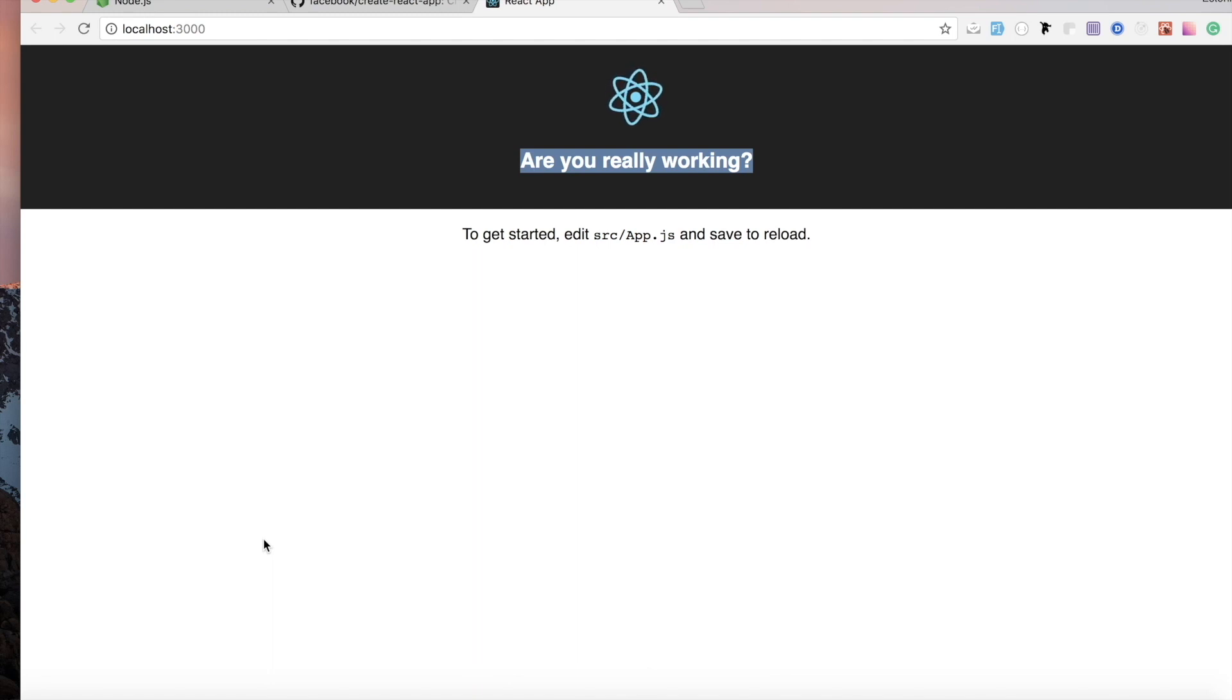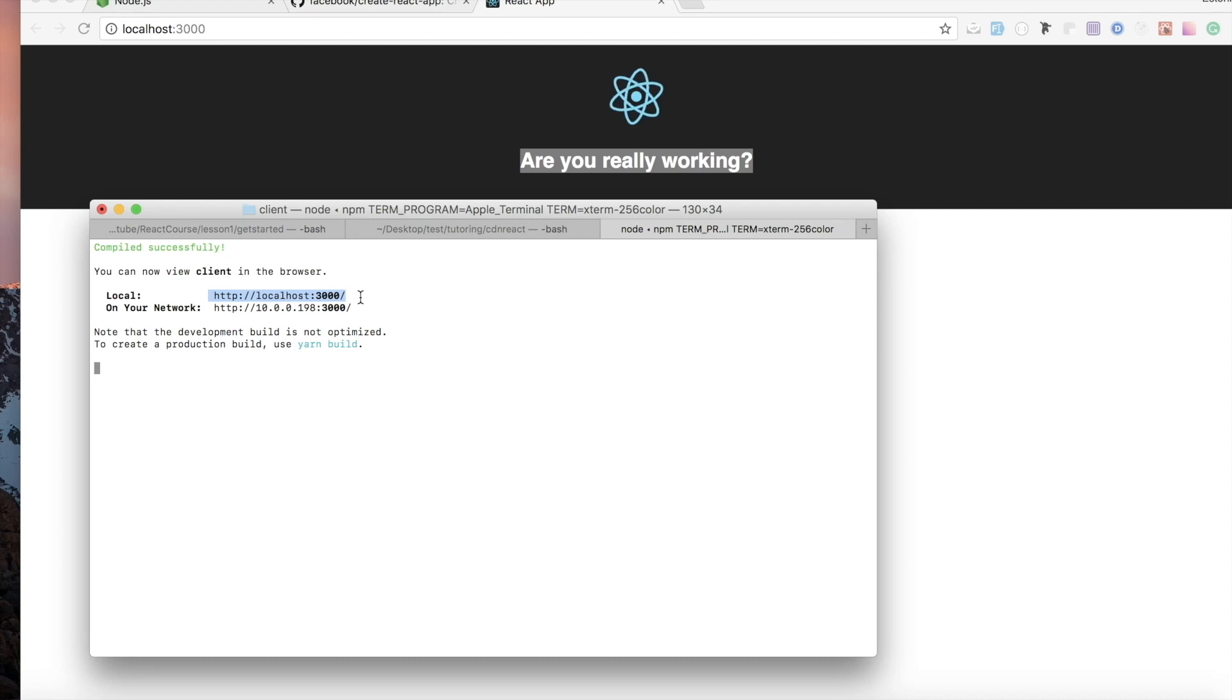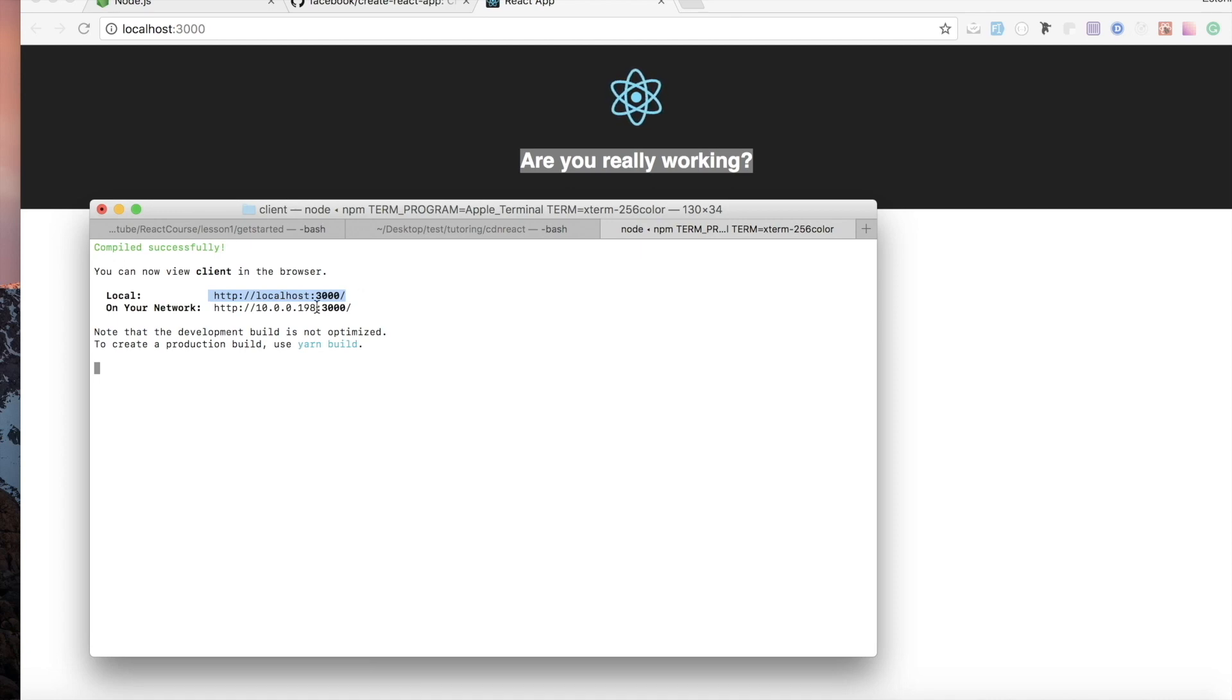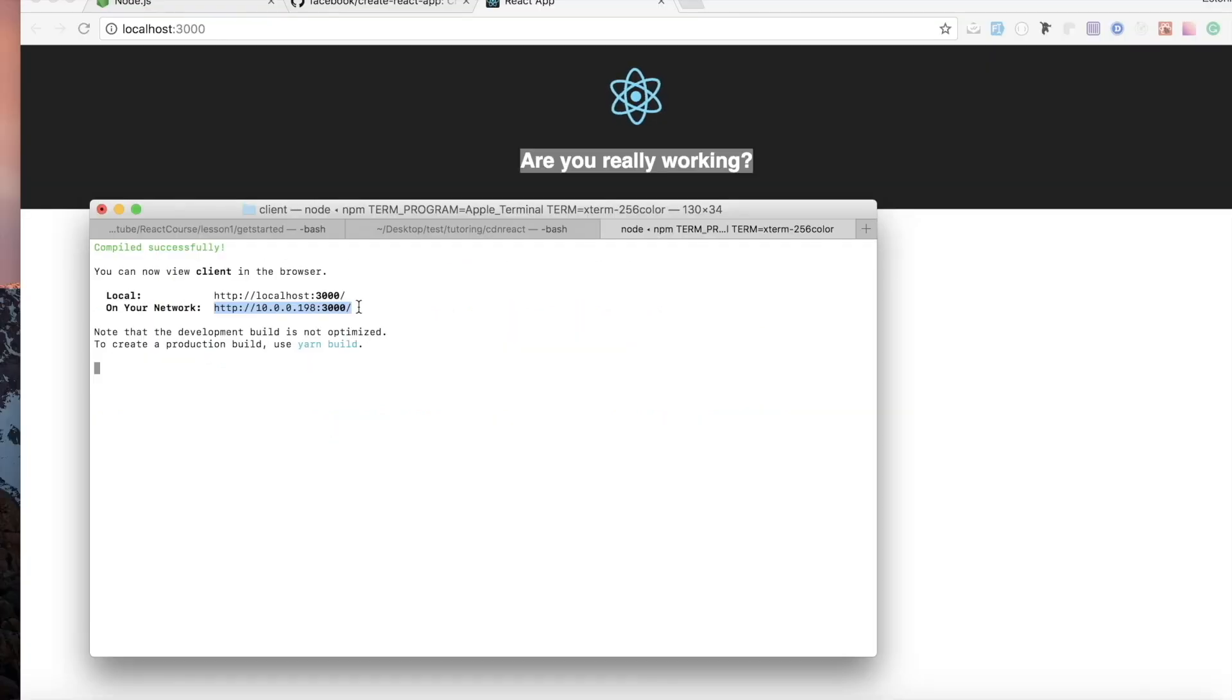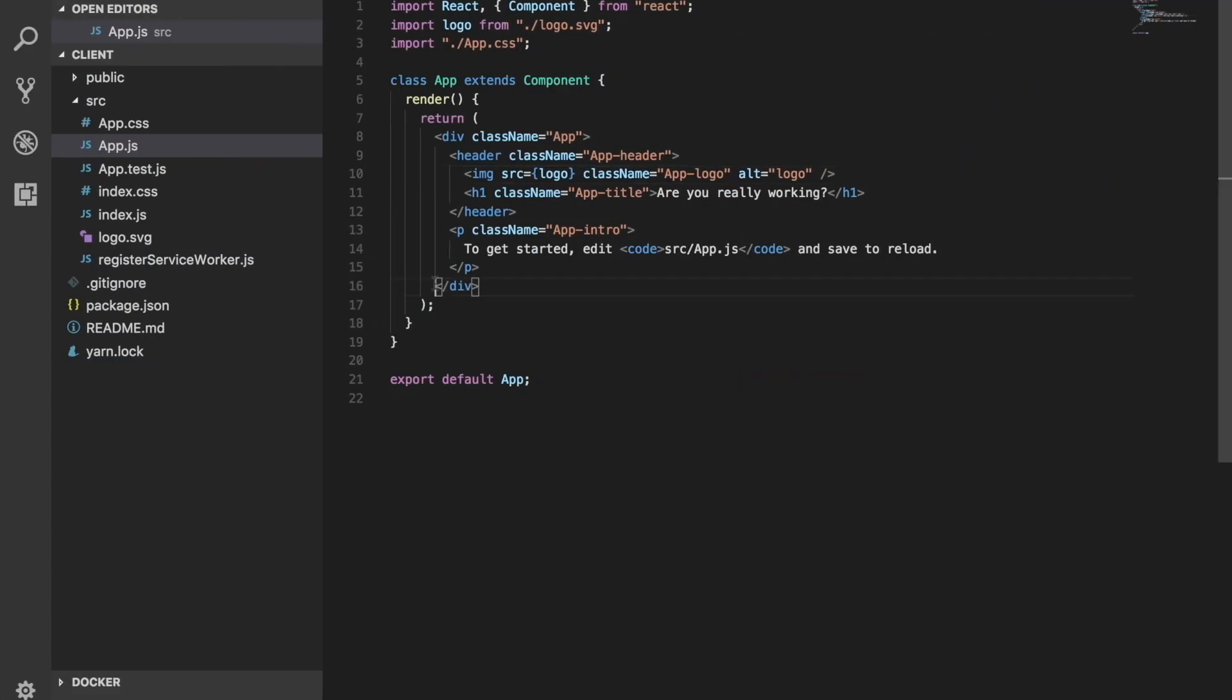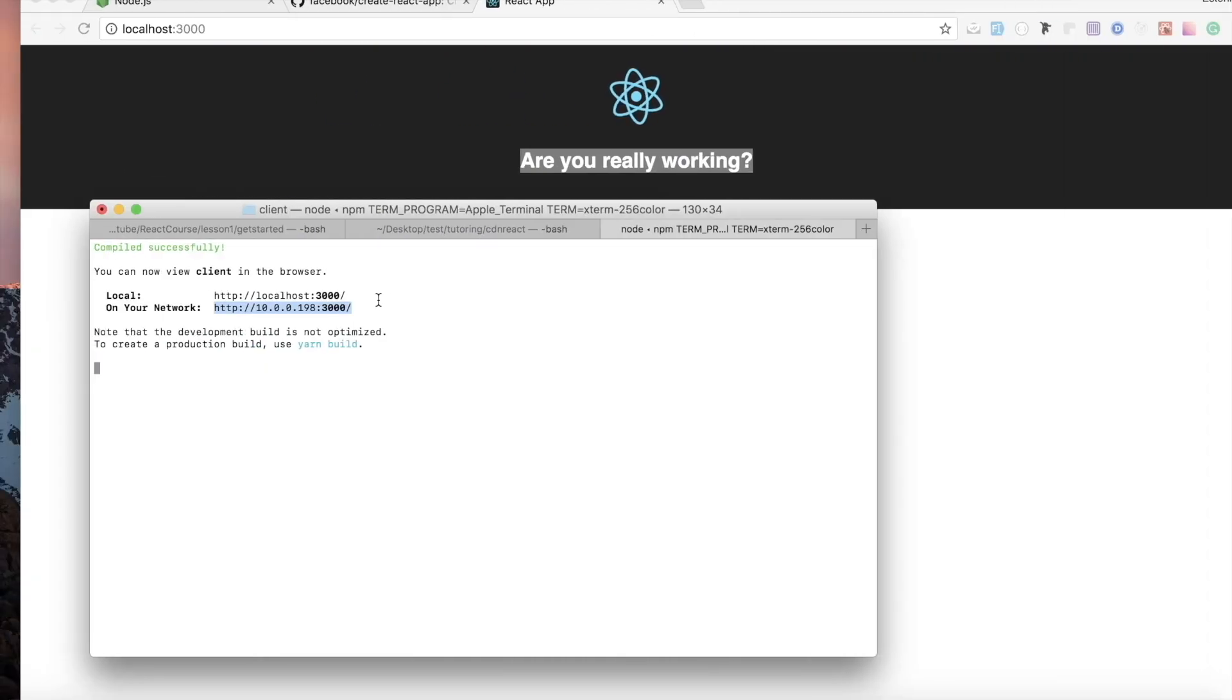But also one quick thing that I think is super helpful for those of you that might be going with responsive, the network tab. If you have a phone that is on the same network, which means the same Wi-Fi as your computer, on your phone you can head over to this link and you should be able to see the page that you work with live.